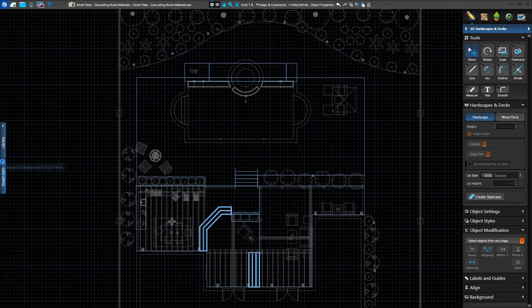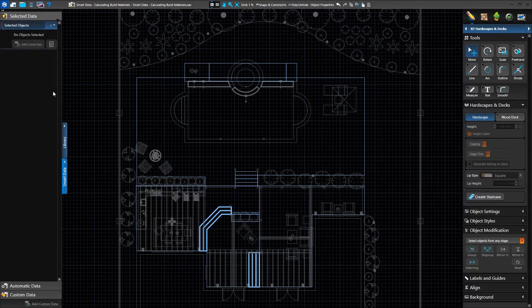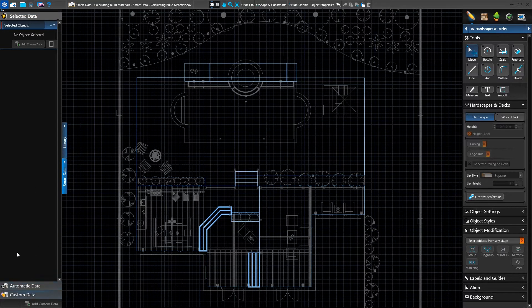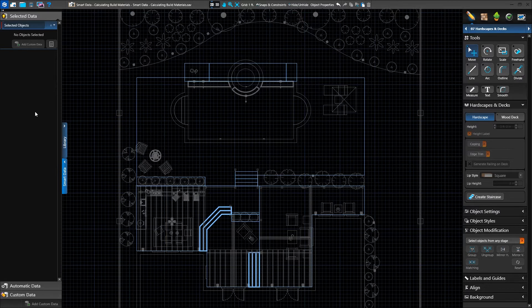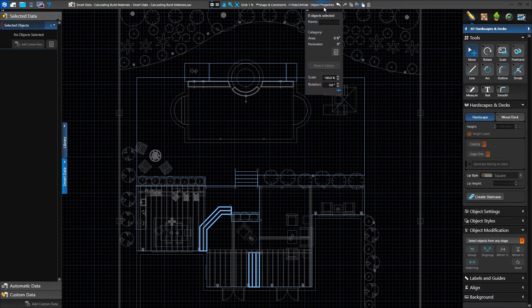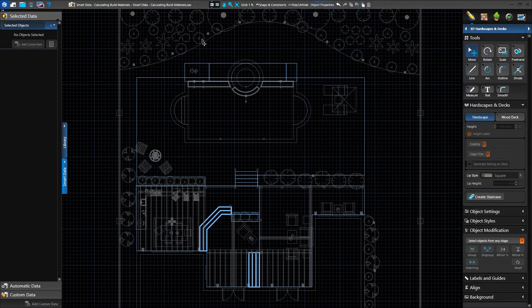We'll start by reviewing the Selected Data tab, which is available for Pool Studio, Vizterra, and VIP3D. We'll also review VIP3D exclusive features such as automatic and custom data, as well as how to automatically have Smart Data fill out your construction pages later in this video. Similar to object properties but much more, the Selected Data tab will show us detailed calculations about whatever is selected in the project.